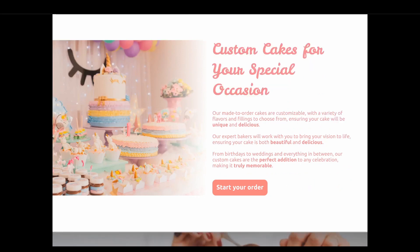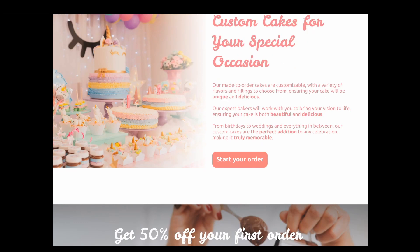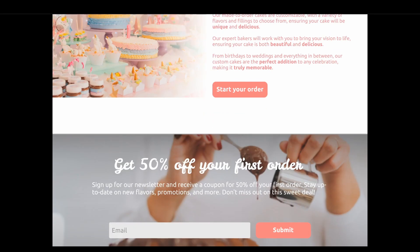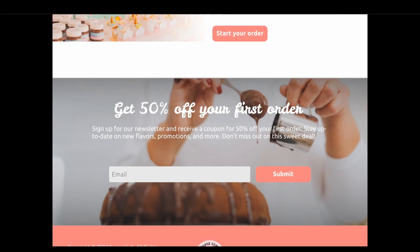You can then also start an online order for a special occasion. And then we push the user down to a lead magnet which offers 50% off the first order in exchange for the user's email.